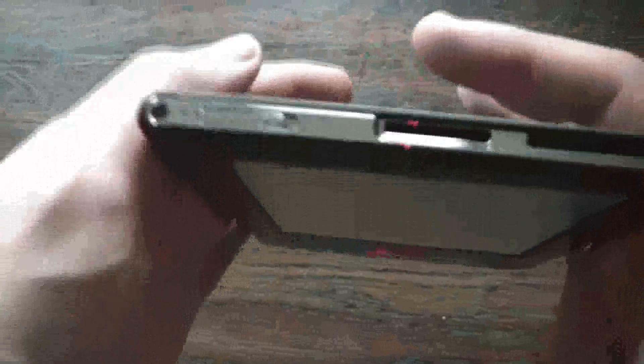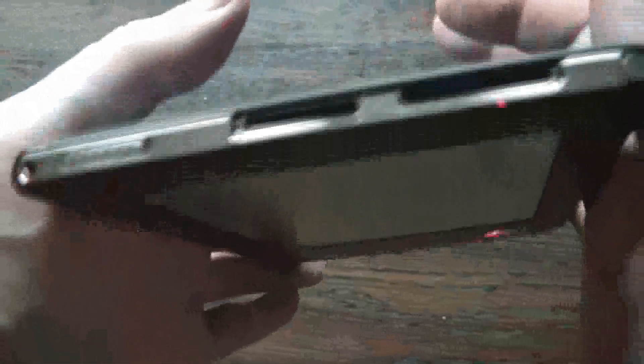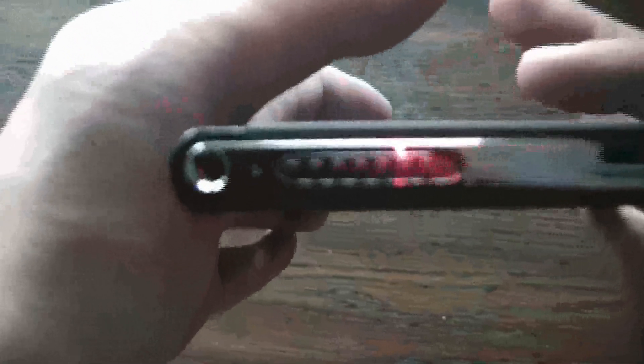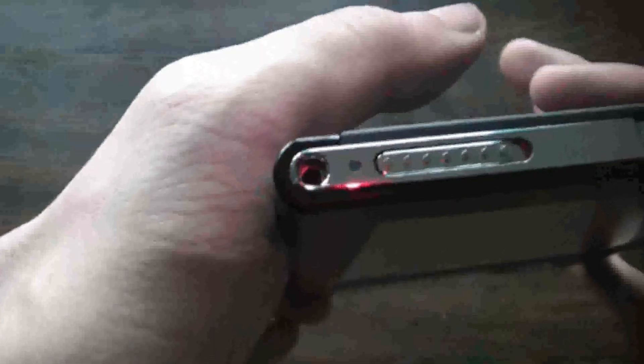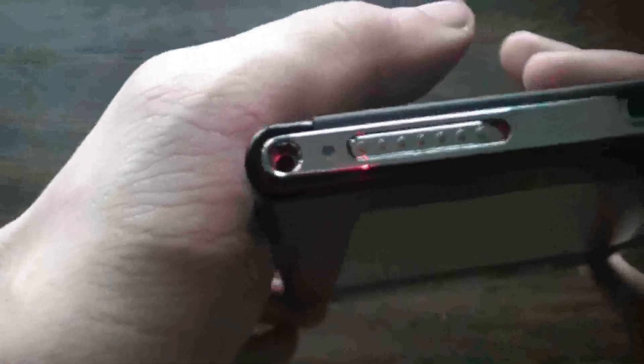Let's go through some of the features. Here's how it works. Here's your power slider switch right there.